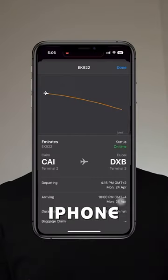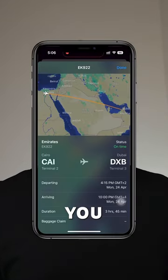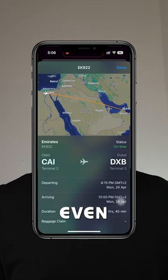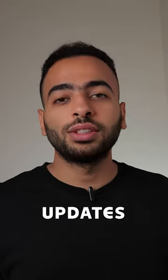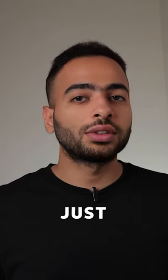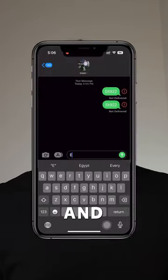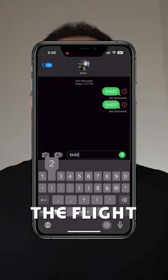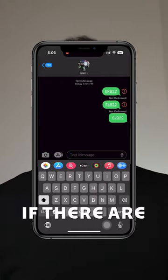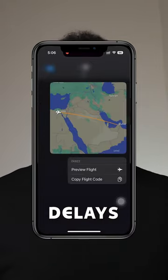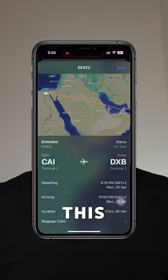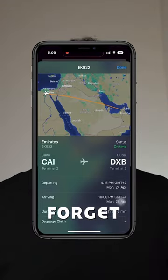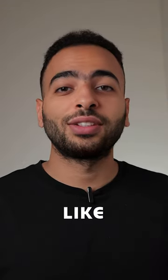Here is a quick tip on your iPhone that gets you any flight information, even flight updates, by just sending the flight number and hitting preview. You will get all the flight information, and if there are any delays, it will appear in this window. Don't forget to follow and like, and see you in the next video.